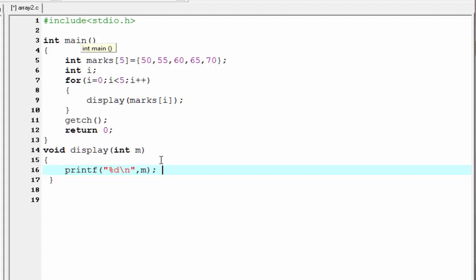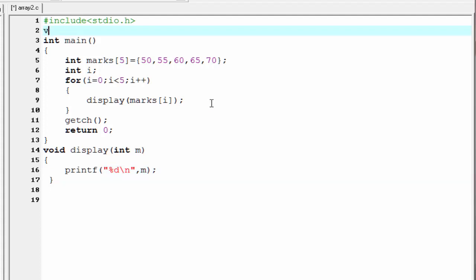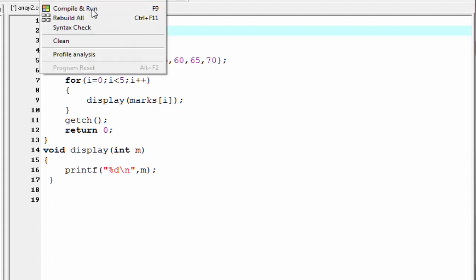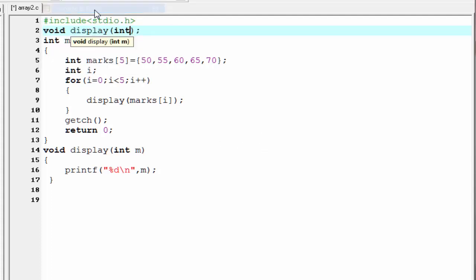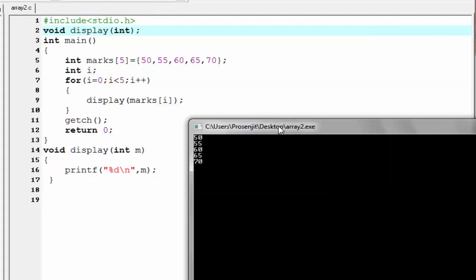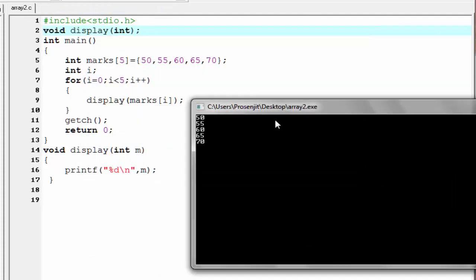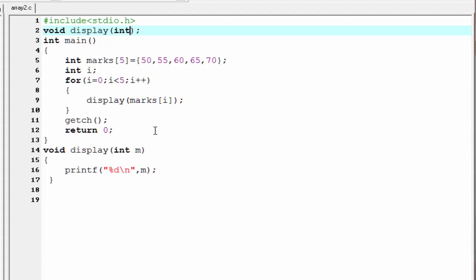The last thing we need to do is write the prototype, so I am going to write void display, and it takes one argument. Let's check the output — compile it and run it. As you can see here, it prints all 5 values.